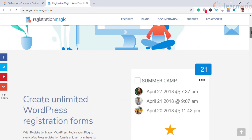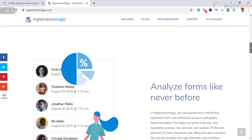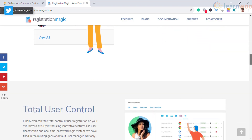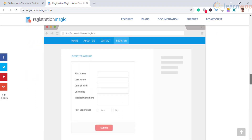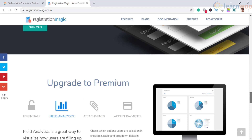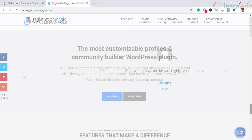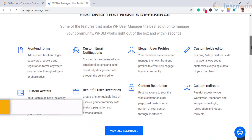The eighth one on the list is Registration Magic. This simple and powerful plugin will help you create unlimited WordPress registration forms. You will be able to create unique registration forms with a specific set of fields and configuration. Moreover, it offers an overview of all form submissions with the help of a unique form card. Interestingly, this plugin will give you a chance to analyze your forms comprehensively to improve your interactions with users.